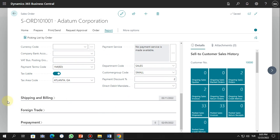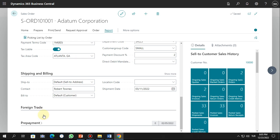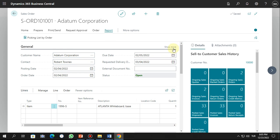Now we can check the Shipping and Billing tab — same idea, you can click here and see the data. Also the same for Foreign Trade and Prepayment. How this works and how you can set up what fields you want to show when accessing sales orders can be configured as a user by clicking Personalize.